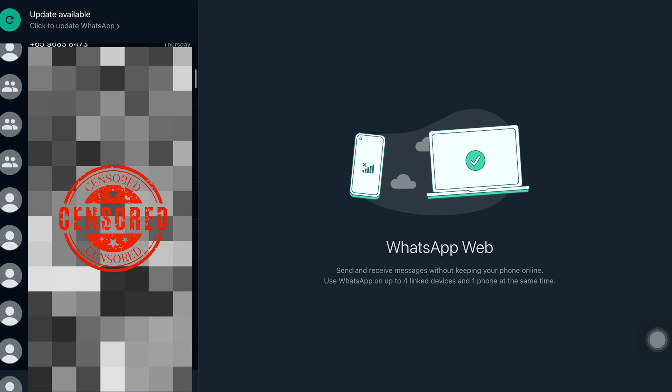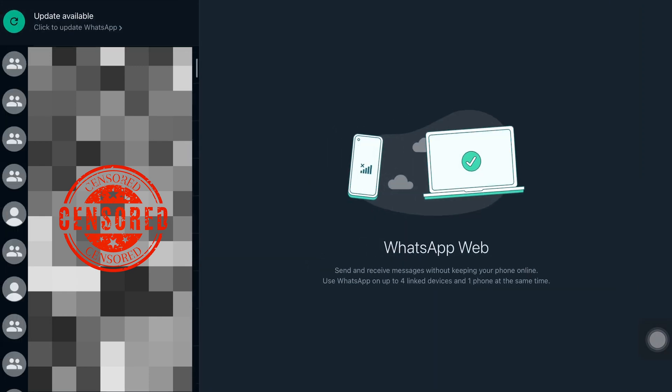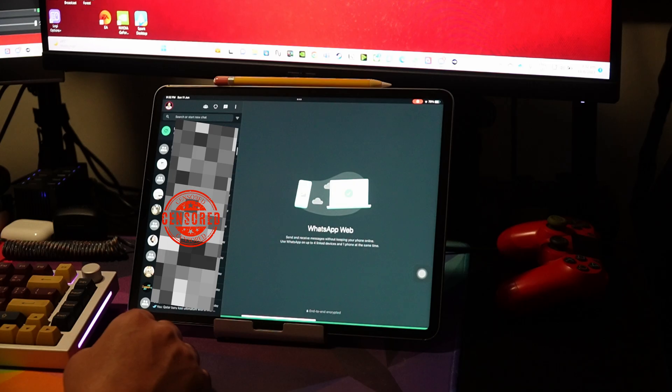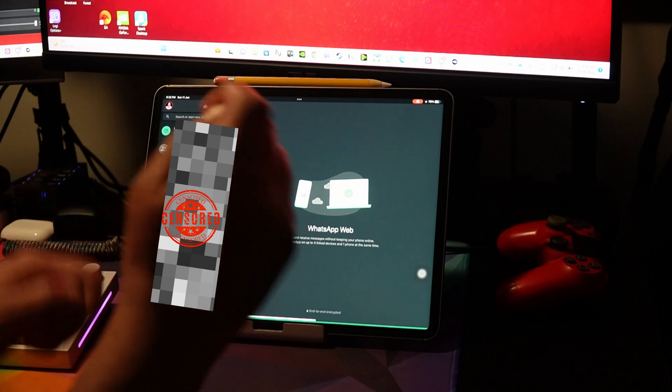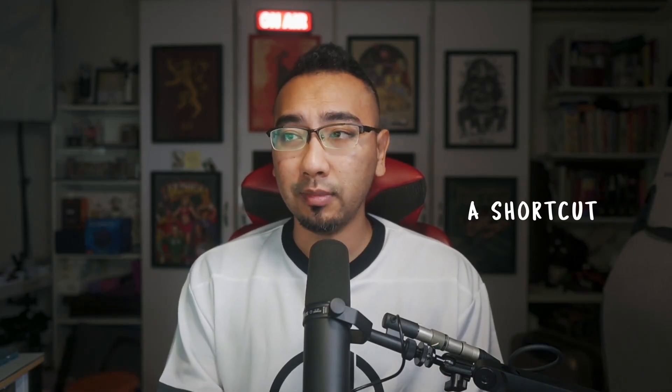Next, go ahead and log in. After you've logged in, you can see that the list of messages and threads, all of your groups, and whatever chats you have already appear on the window. You have now created a proper free WhatsApp on your iPad. Now this is actually a shortcut, not an actual app.